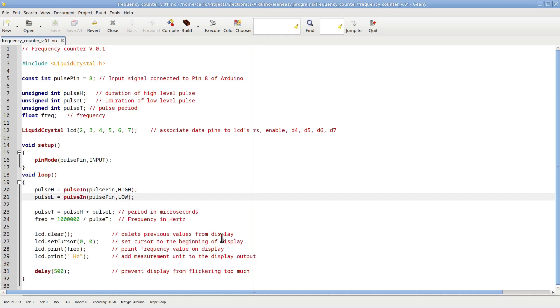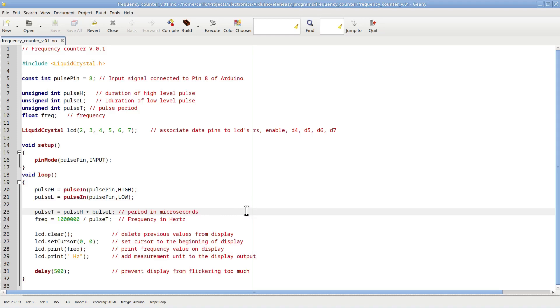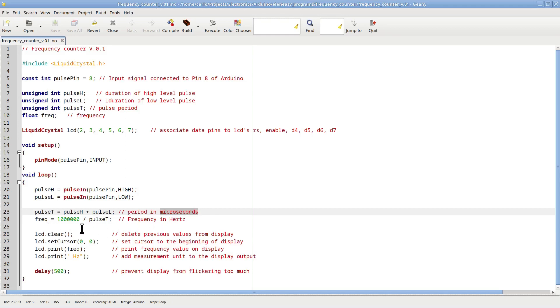Now that we have these two values, we just need to add them up to obtain the period of the input signal. Such period, because of the Arduino internal timer T1, is going to be measured in microseconds. Then, from the period in microseconds, we calculate the actual frequency with this other statement.